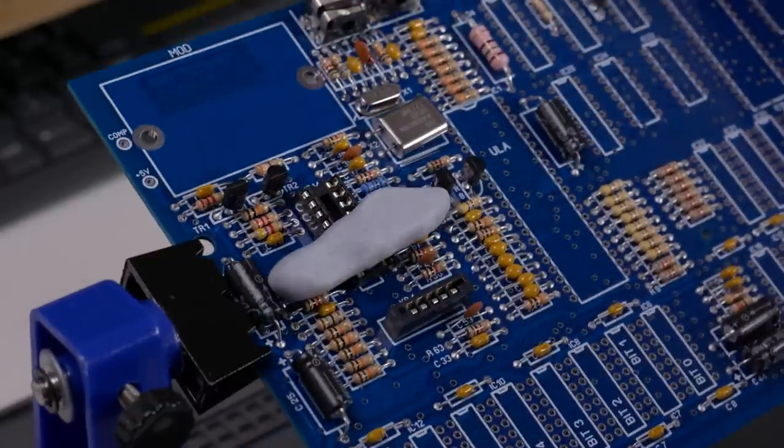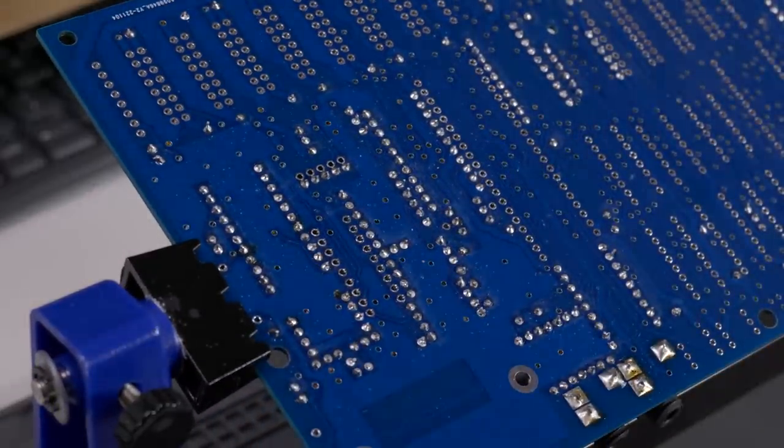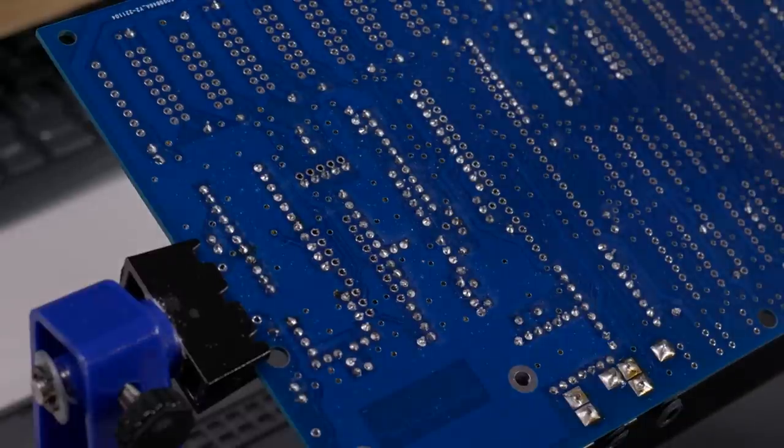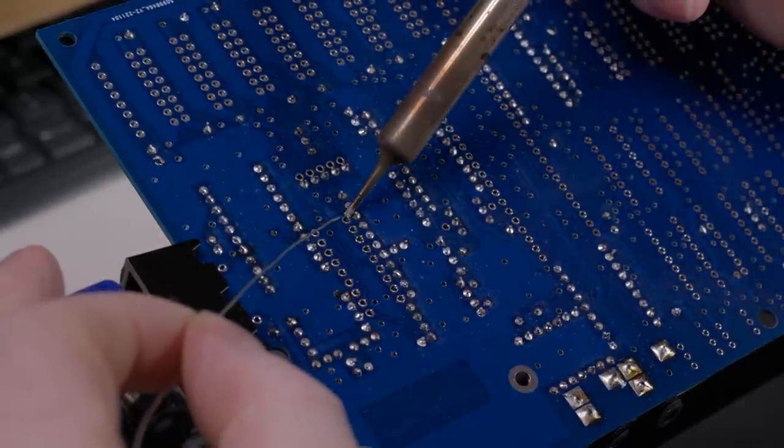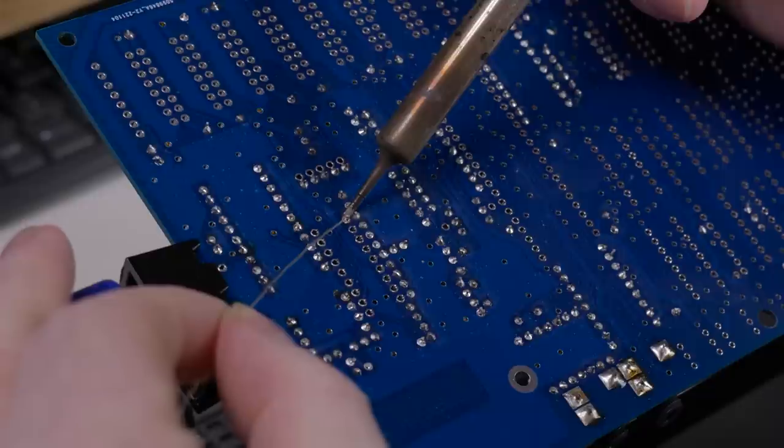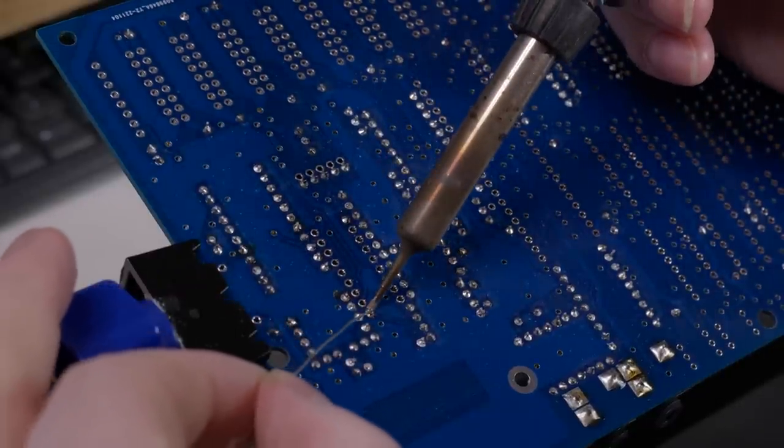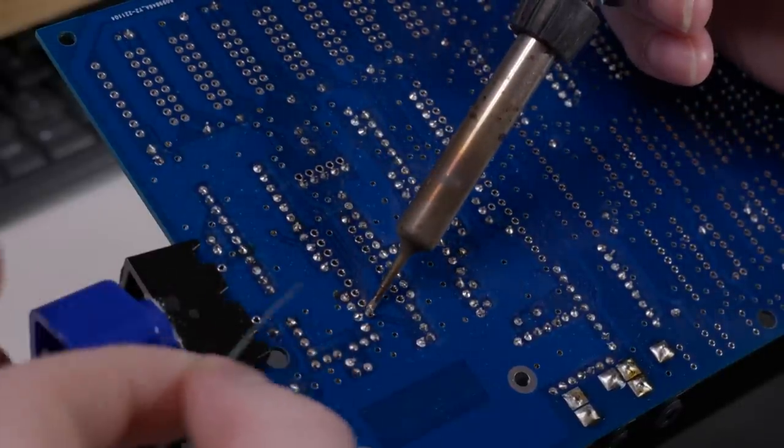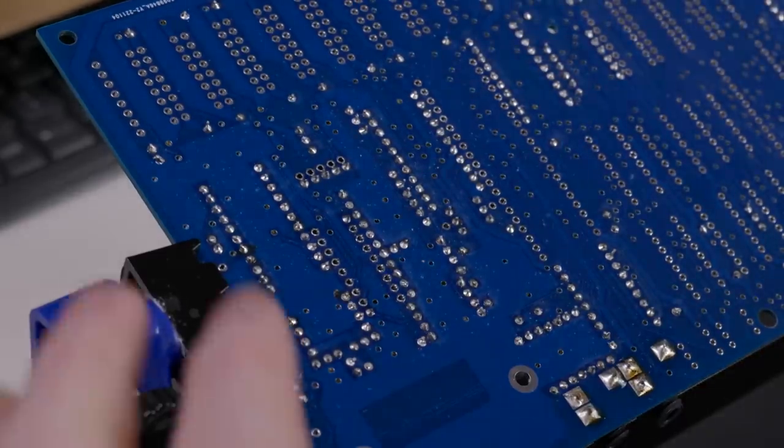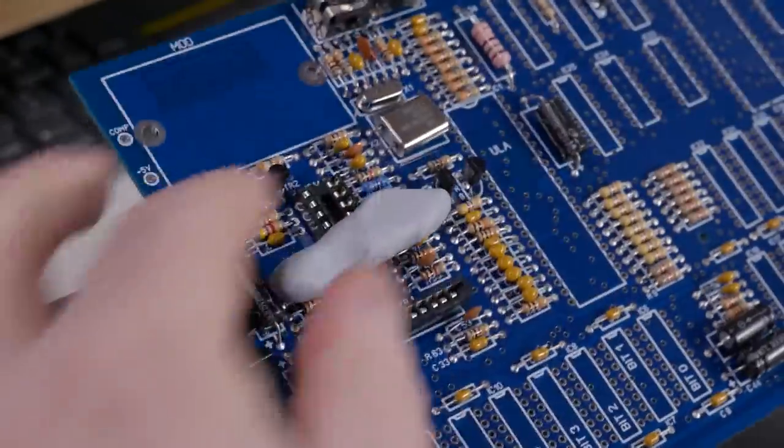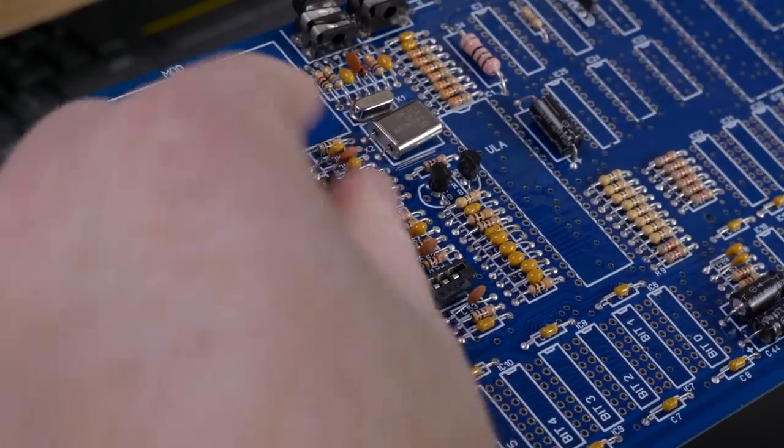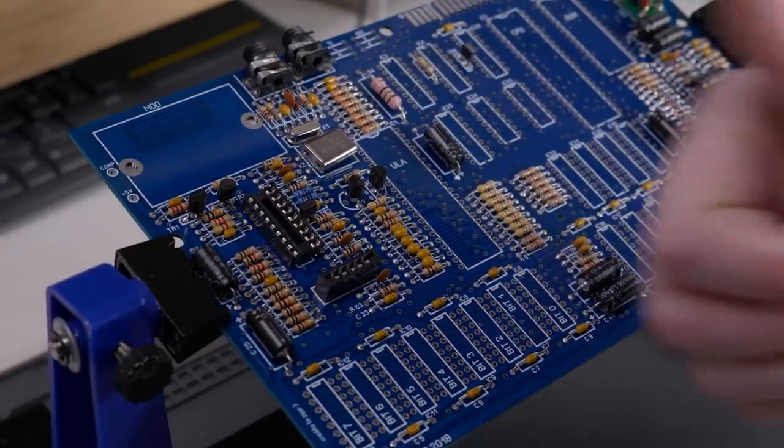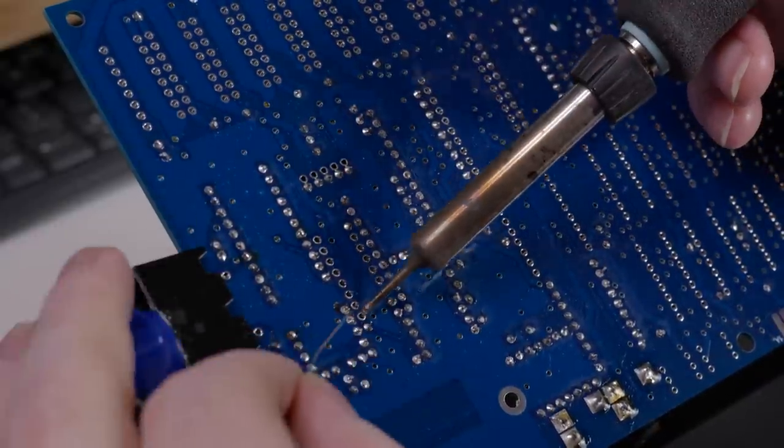So what I like to do now is just solder two opposite points. This allows me to flip the board back, make sure the socket is flush to the board. If it's lifted up at all, you can just hold the soldering iron against the corner points in question, and push it flush. Much easier than desoldering loads of pins when you find a slipped socket. Solder the rest of the pins, and then repeat quite a few times.